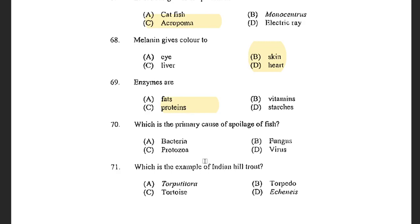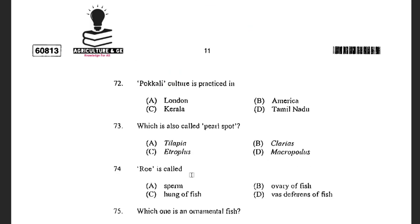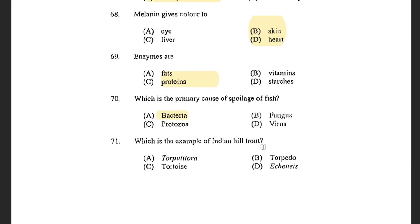Next question: Which is the primary cause of spoilage of fish? Options are Bacteria, Fungus, Protozoa, and Virus. The answer is Bacteria. Next question: Which is the example of Indian Hill Trout? Options are Tor putitora, Torpedo, Tortoise, and Echinace. The answer is Tor putitora. Tor putitora are cold water fish and Indian Hill Trout is also a cold water fish.